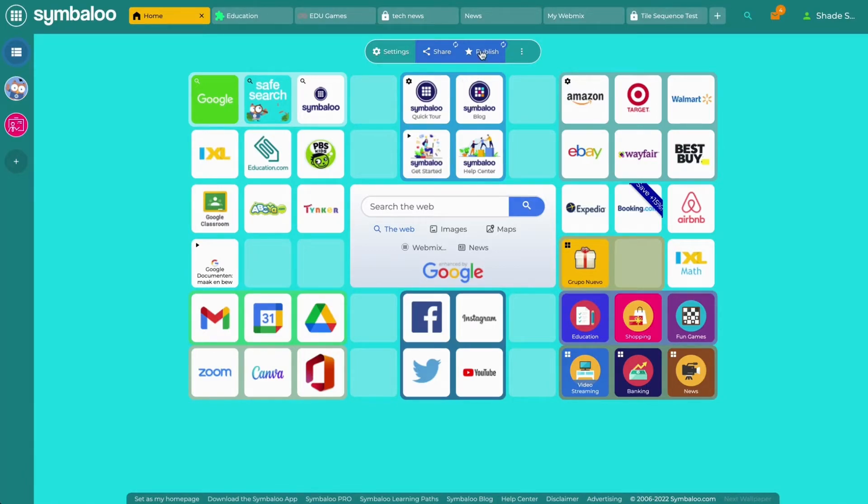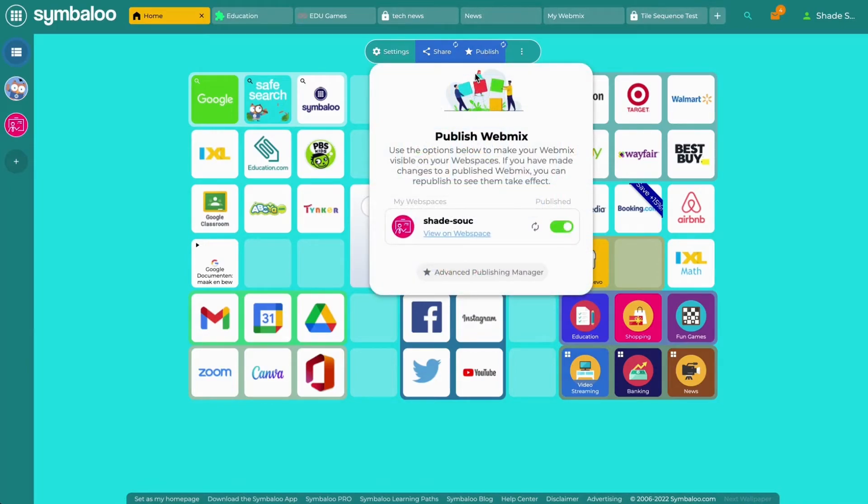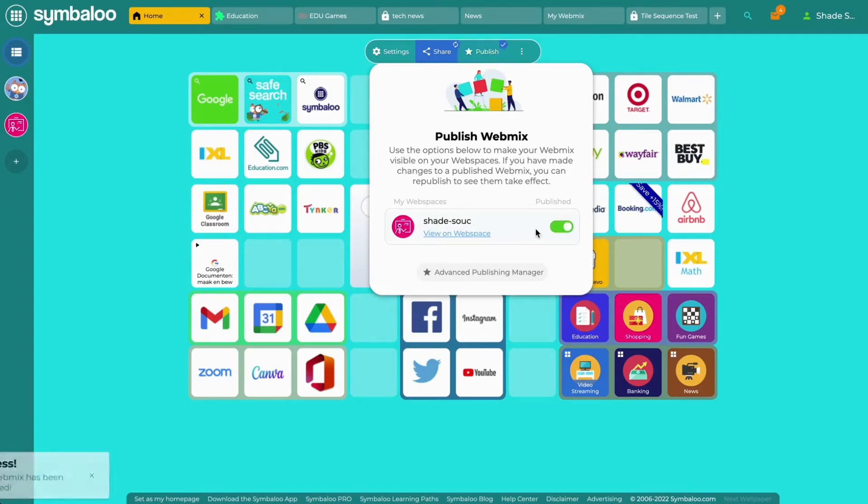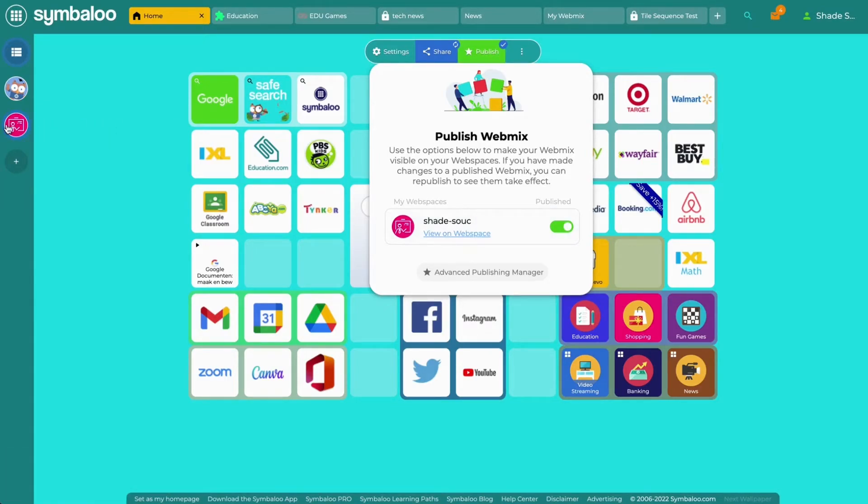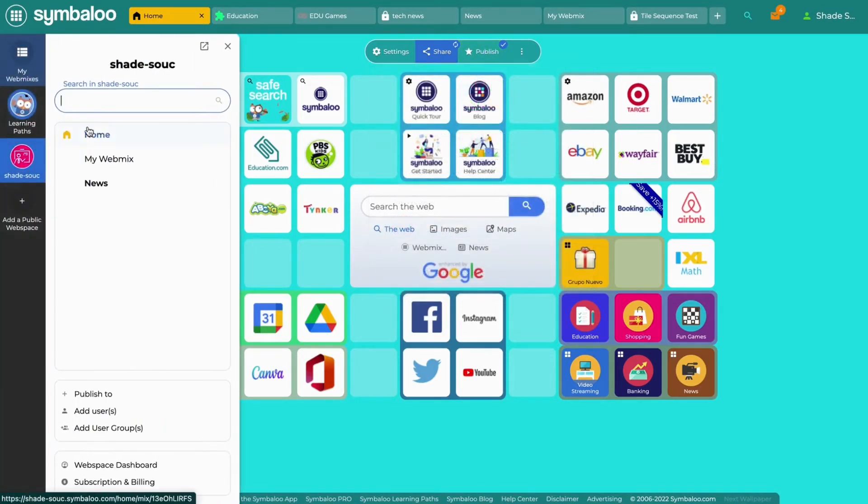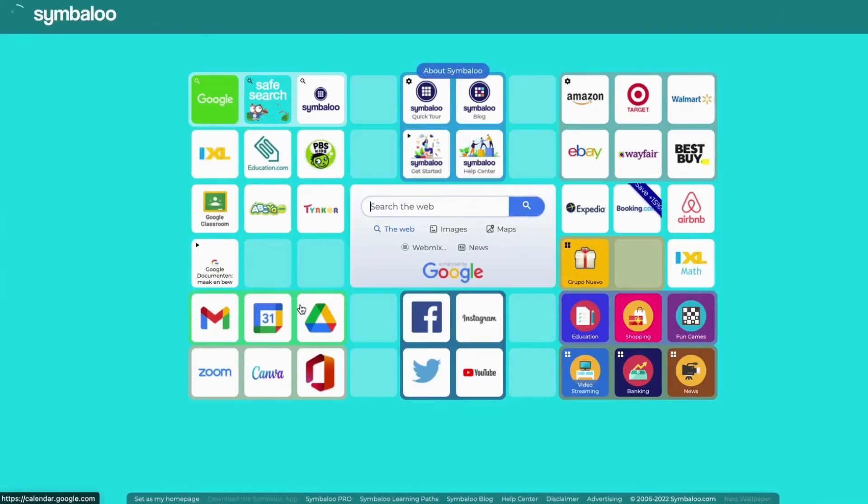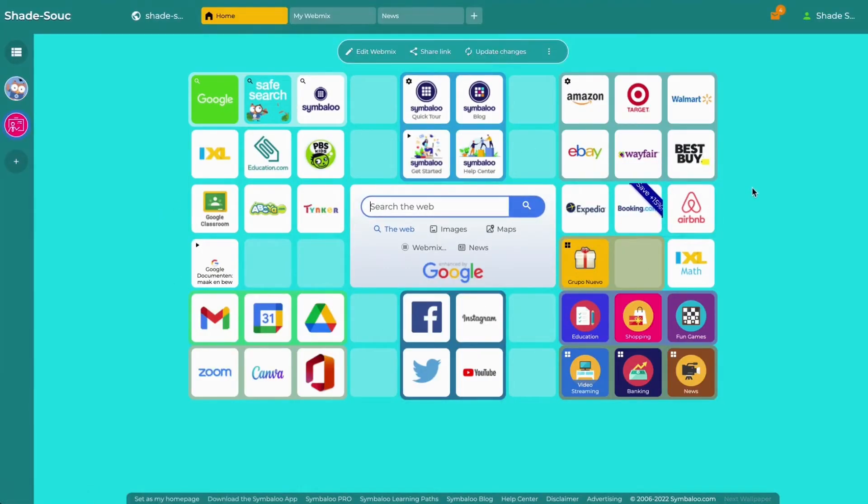You can do this by clicking on publish at the top of your webmix. Here, you will have to click on the little refresh symbol in order to republish your webmix. And when you go back to your webspace, you'll notice that the changes will now be reflected on your webmix.